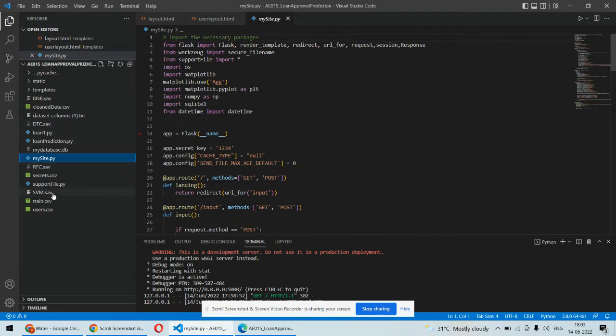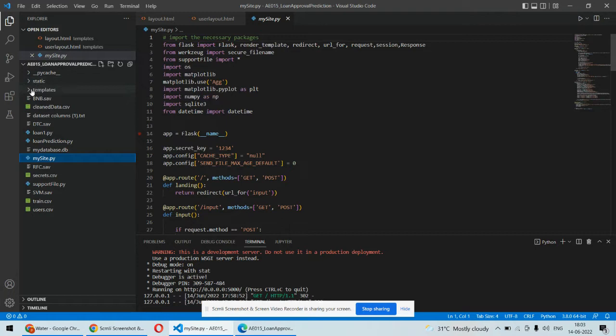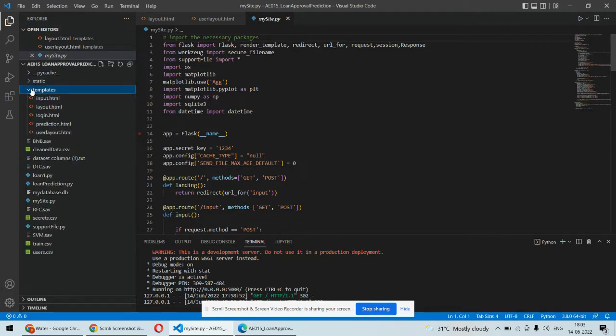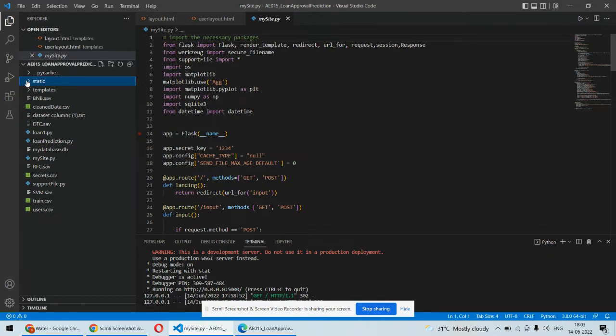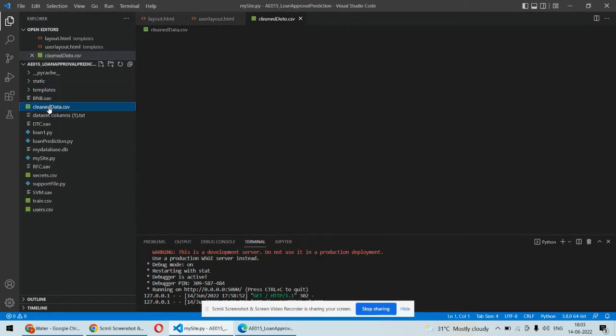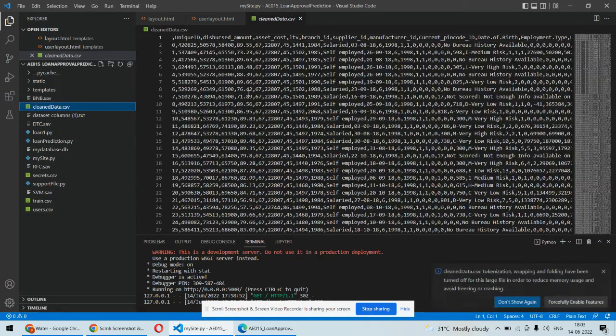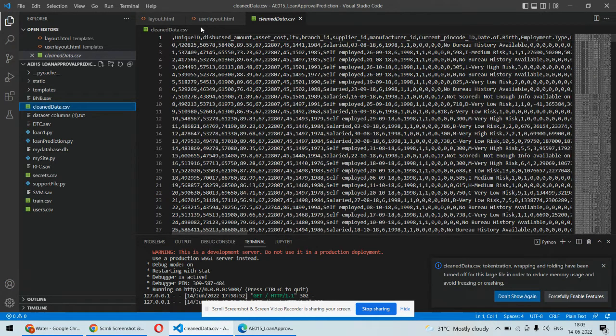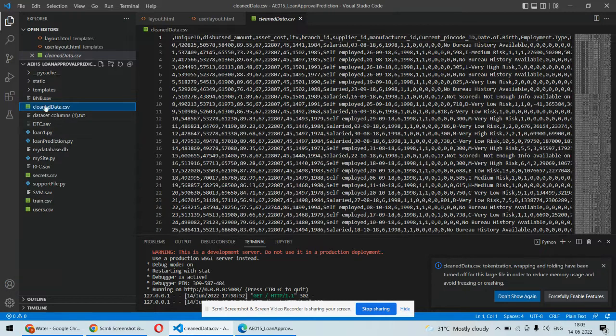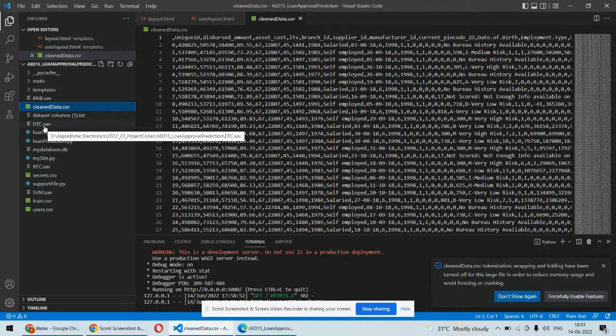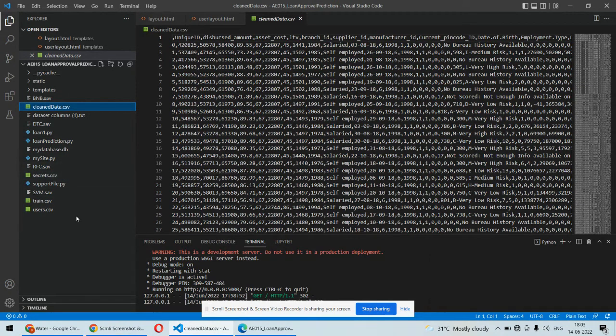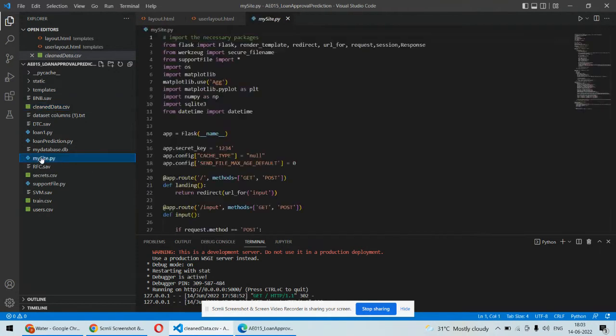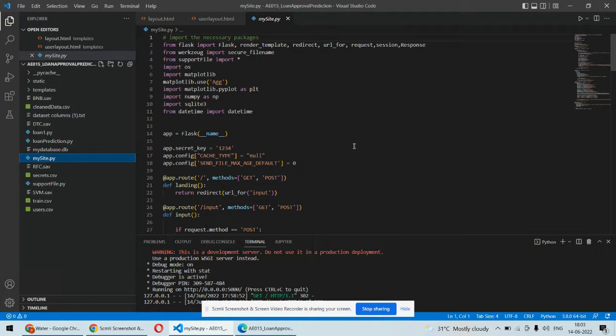Some Python codes are there and some UI files are in the static and templates folders. Templates contain HTML documents, static contains CSS and images, and the rest is Python code. We have this dataset with asset cost and all those things. We are using Bernoulli's Naive Bayes classifier, decision tree classifier, SVM classifier, and random forest classifier. Based on these four different algorithms, we will be predicting whether the loan will be approved or not.